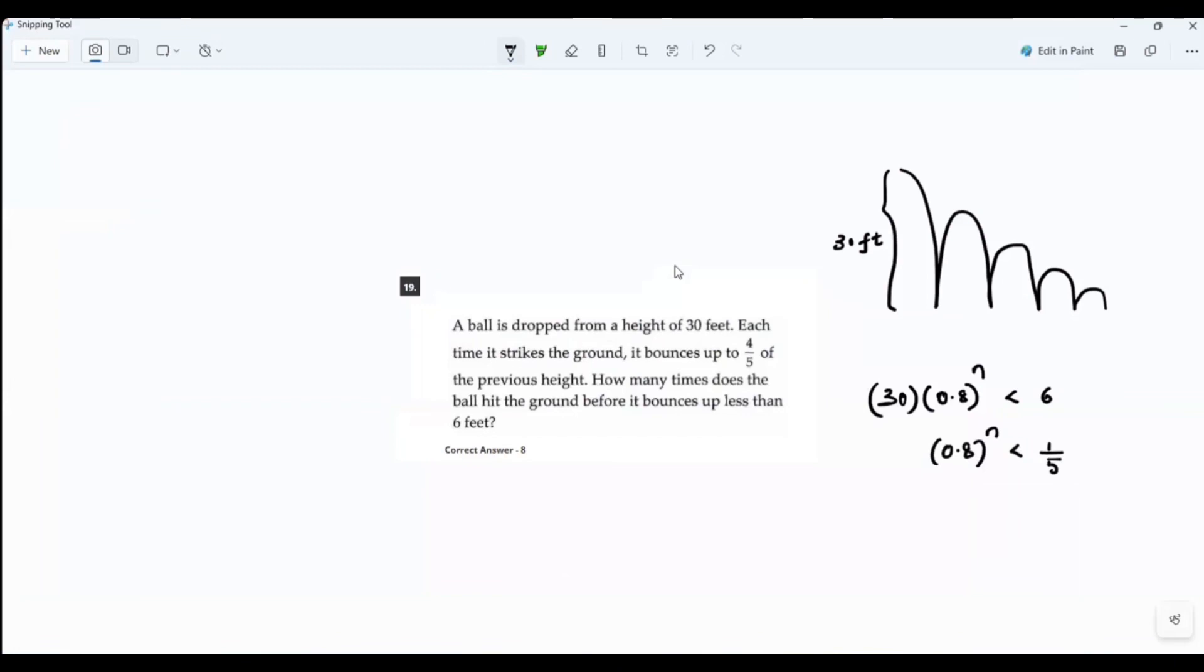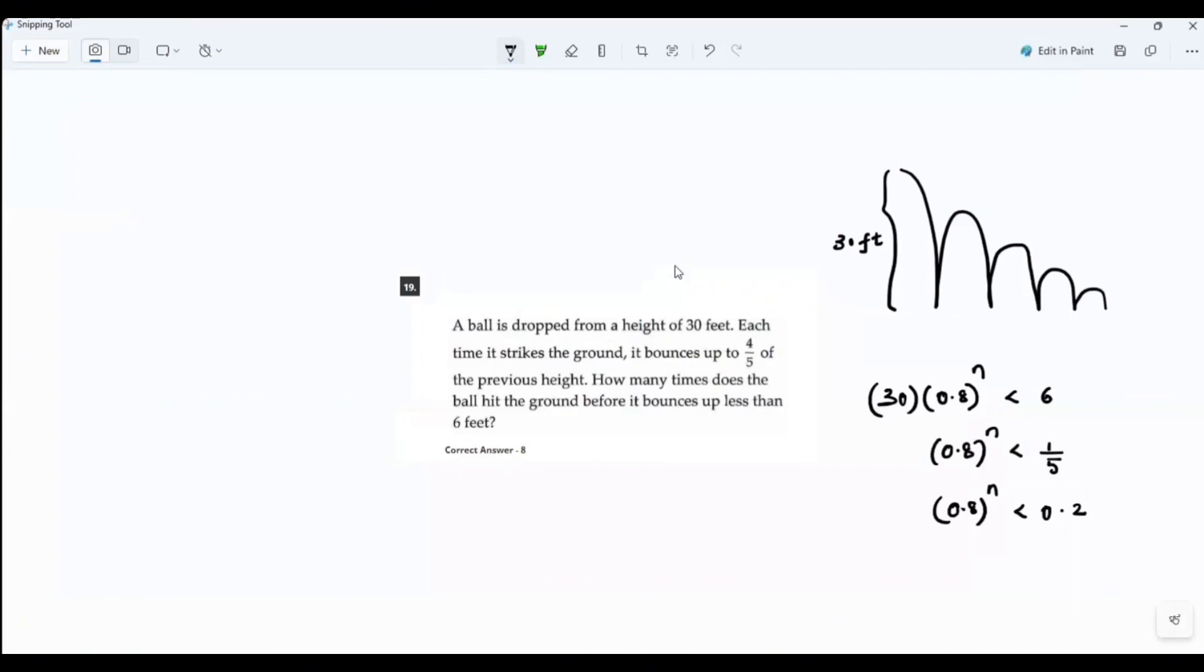One-fifth. 0.8 power n less than 0.2. Yeah, so now check which number works.